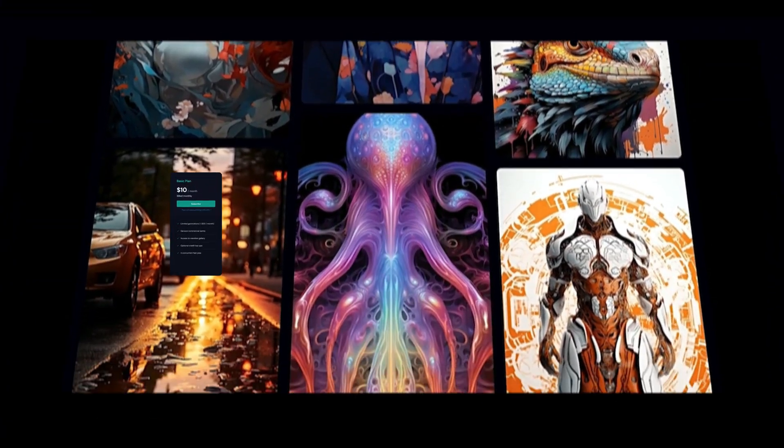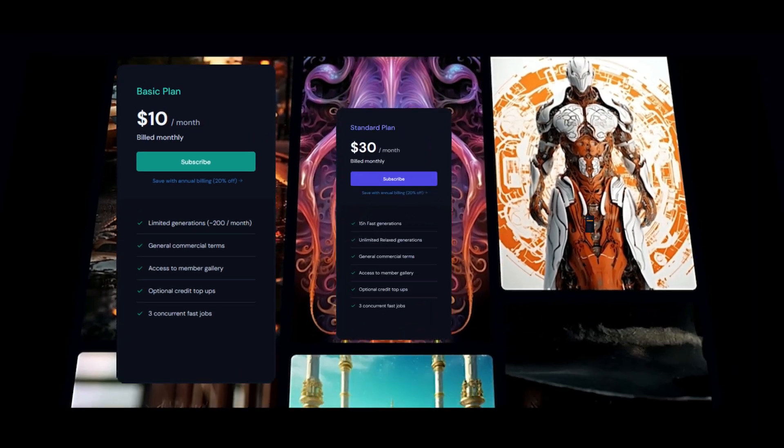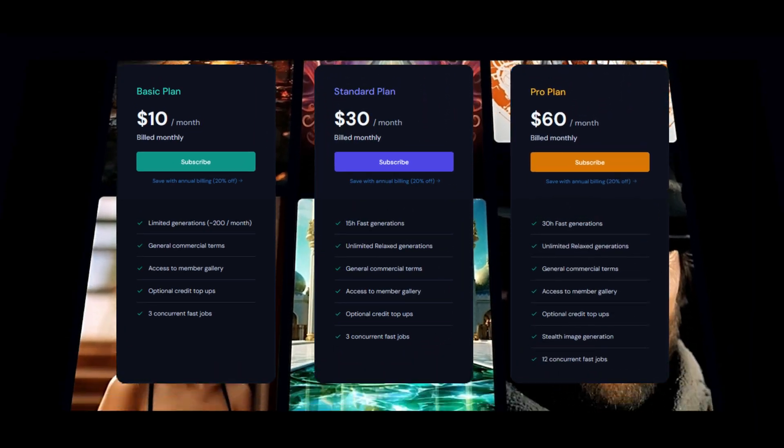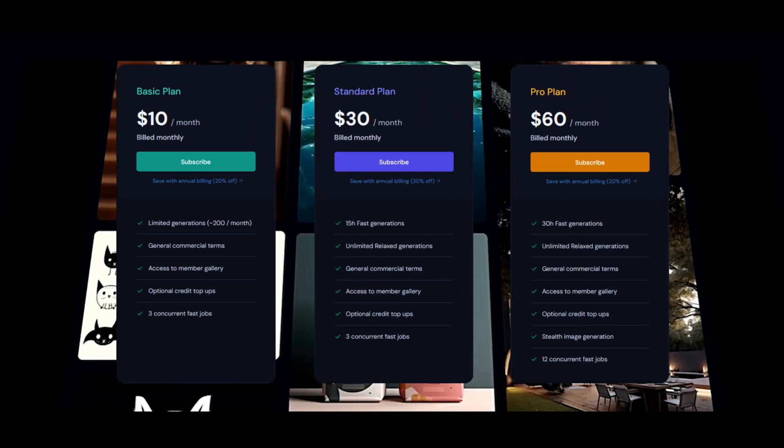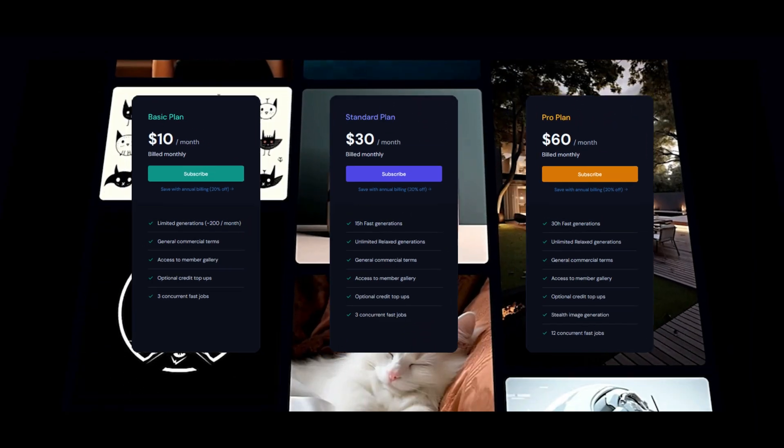Let's be honest guys, Midjourney is pretty good at creating images from text and its subscription fees around $8 to $10 every month and isn't feasible for everyone.